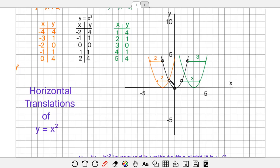The point negative 1, 1 goes 3 to the right, becoming 2, 1. Notice when we shift to the right, the y-coordinate stays the same because we haven't gone up or down. What we've really done is added 3 to the x-coordinate: negative 2 plus 3 is 1, negative 1 plus 3 is 2, 0 becomes 3, 1 becomes 4, and 2 plus 3 is 5, giving the point 5, 4. The y-coordinates are the same; it's just the x-values that have all been increased by 3.